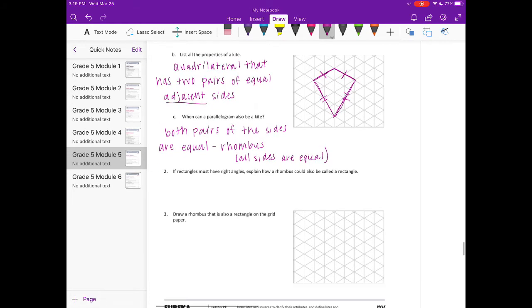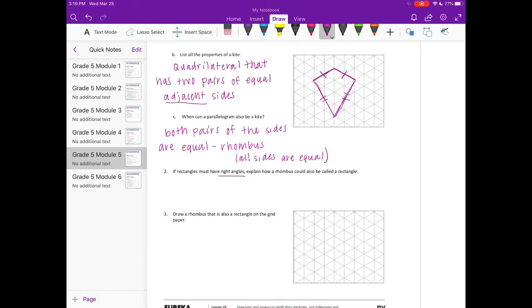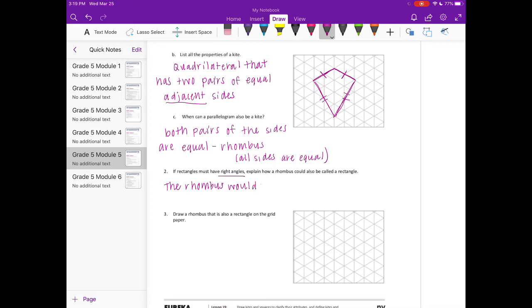If rectangles must have right angles, explain how a rhombus could also be a rectangle. So rectangles have four ninety degree angles. If a rhombus, we want it to be a rectangle, then it would also need to have all four right angles. So the rhombus would need to have four right angles.